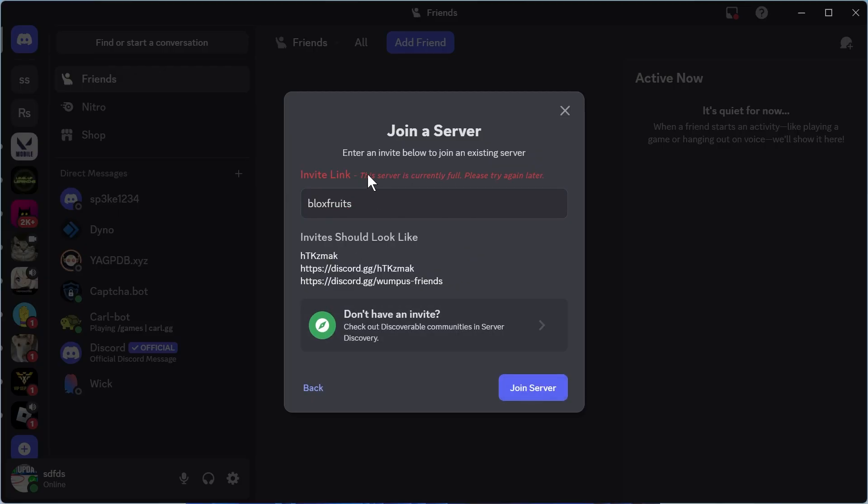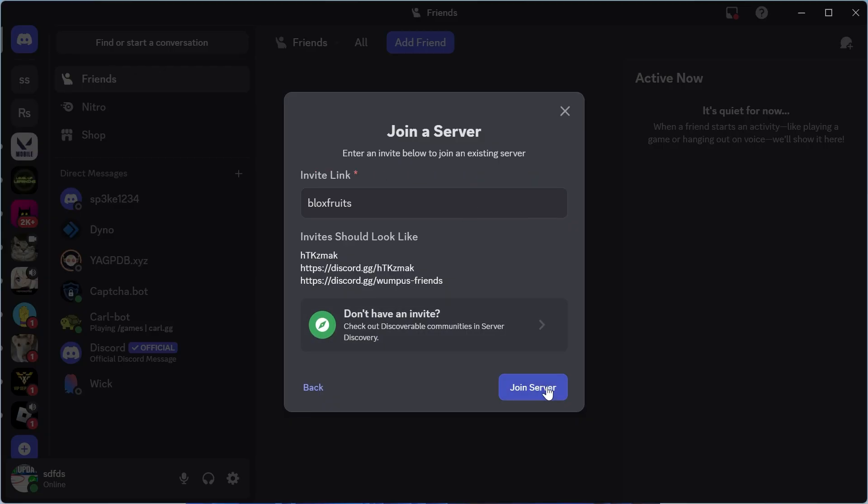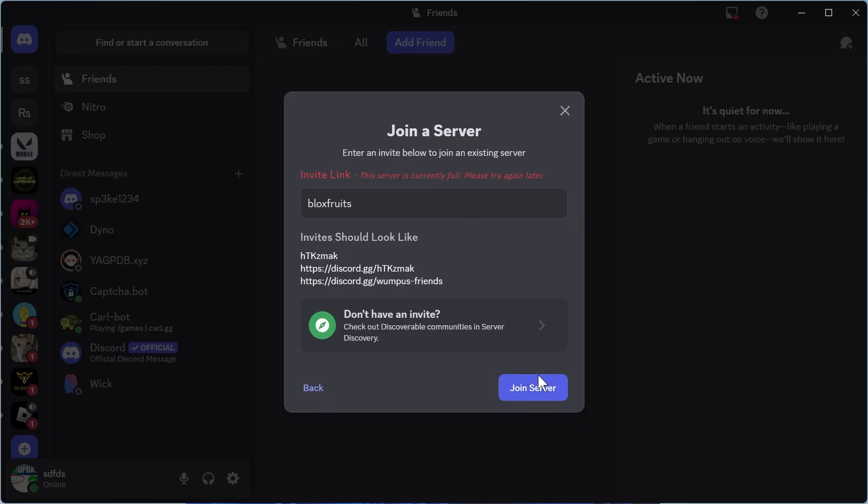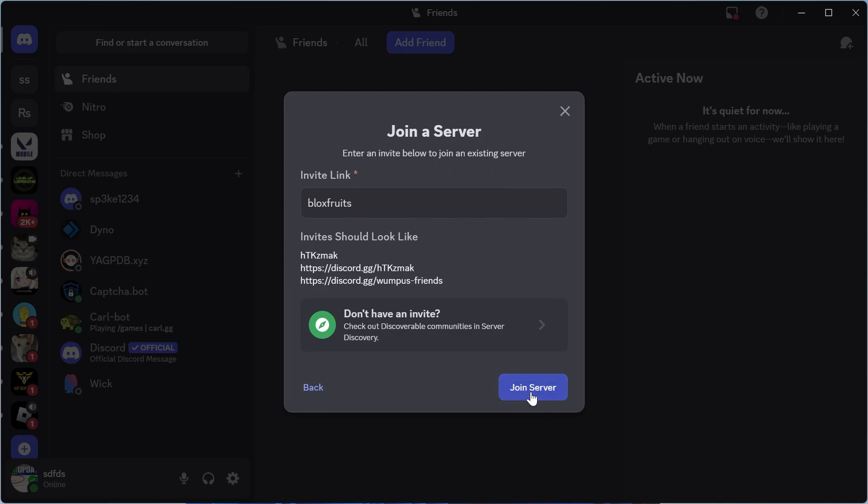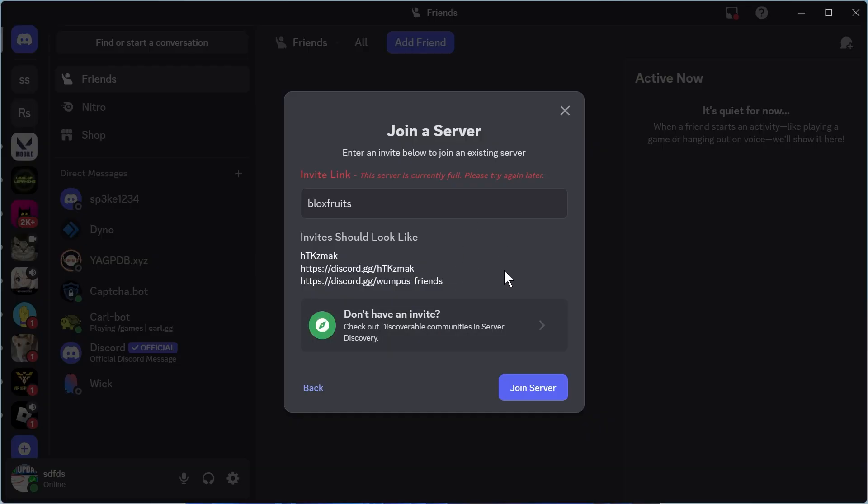Now if you get this message saying that the server is currently full, then what I'd recommend doing is just pressing this button a couple of times throughout the day. Because people are constantly joining and leaving the server, you'll need to find a time when there's less members in the Discord channel to go and join it.